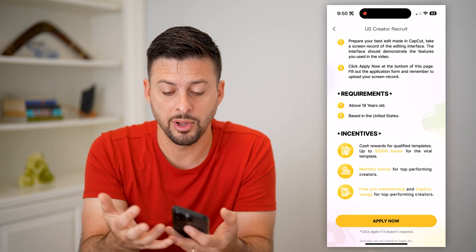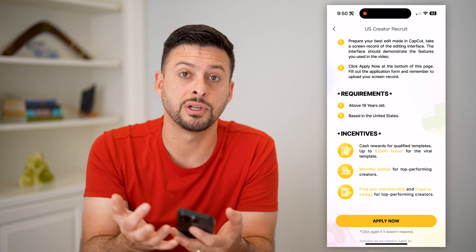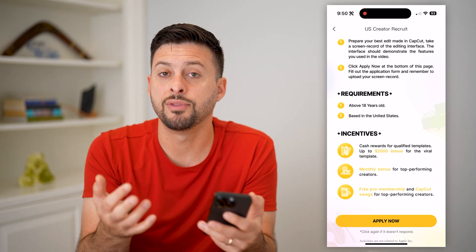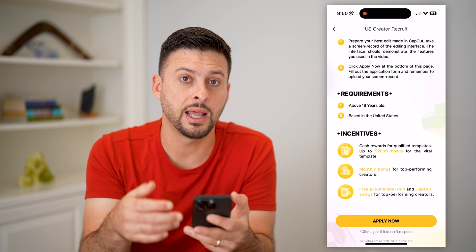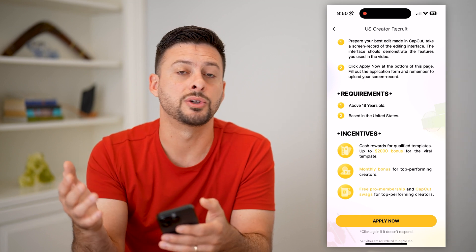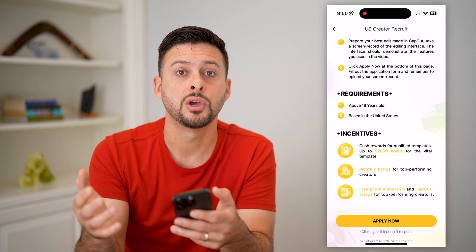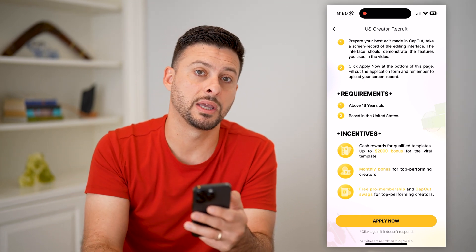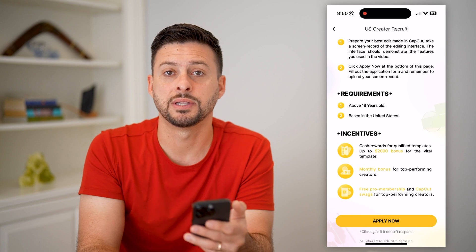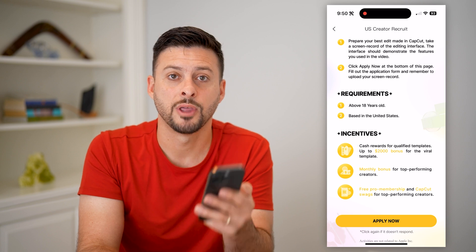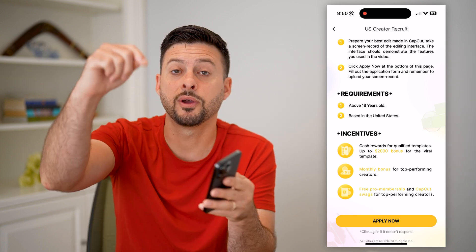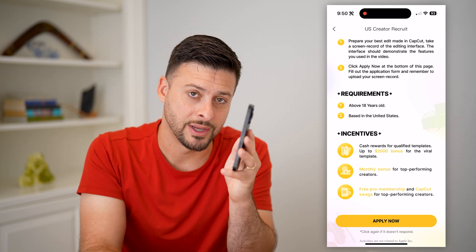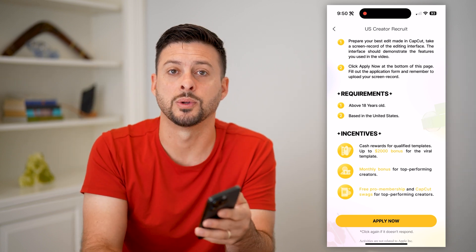When you're ready, hit Apply Now at the very bottom and upload that screen recording of your template. They should get back to you within a few days on the next steps to becoming a CapCut template creator. Hope this helps — if you have any questions, leave them in the comments down below, and we'll catch you on the next one.